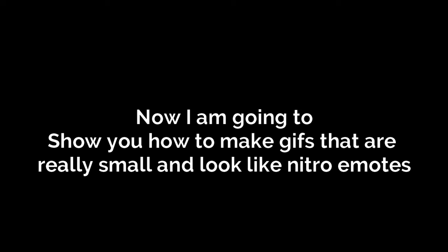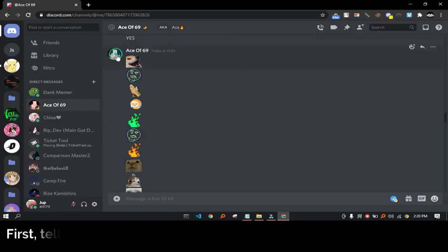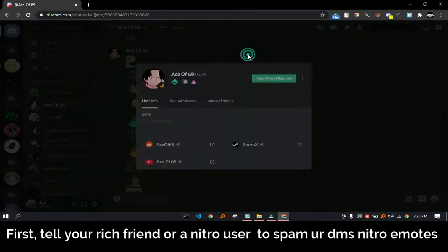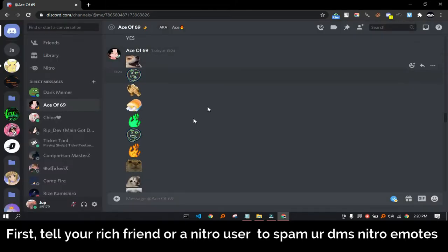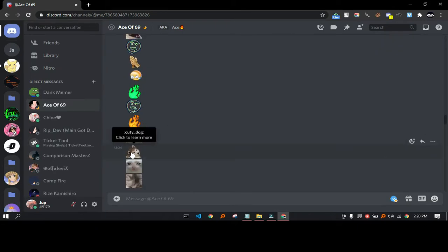Now I am going to show you how to make GIFs that are really small and look like Nitro emotes. First, tell your rich friend or a Nitro user to send Nitro emotes, or just find a Nitro emote you like. You must be on browser Discord to do this.